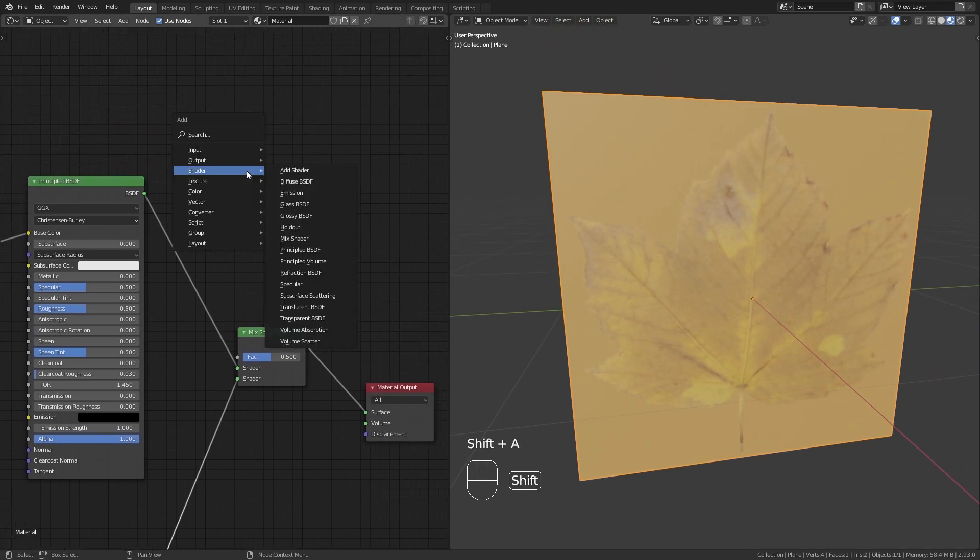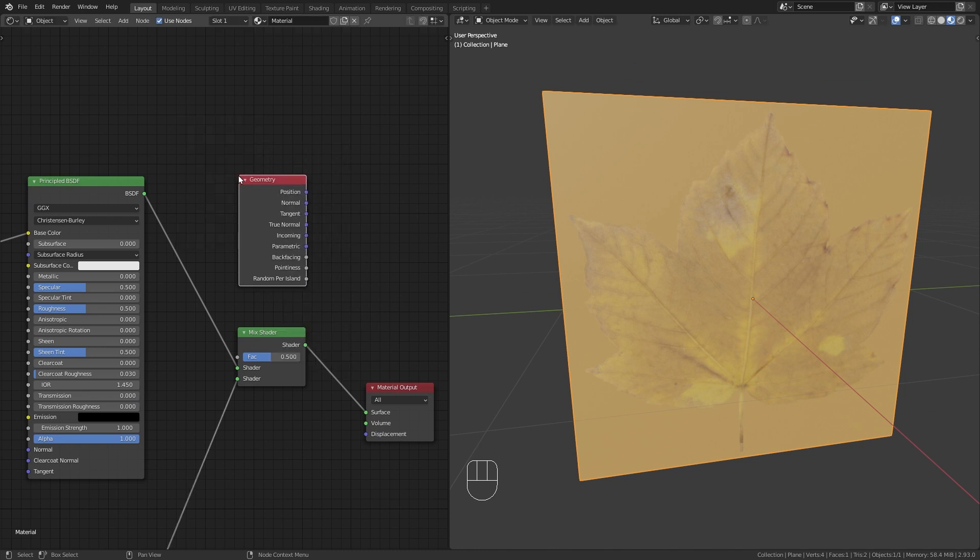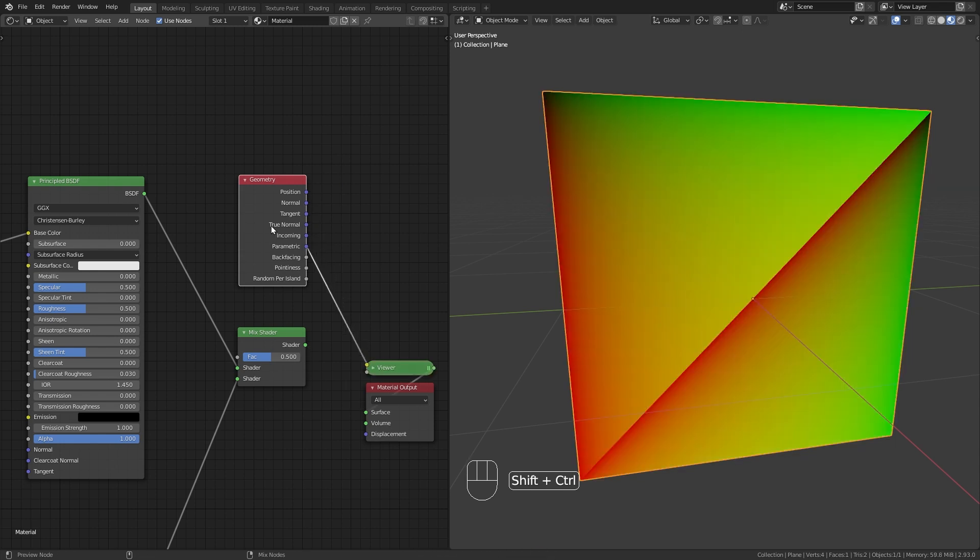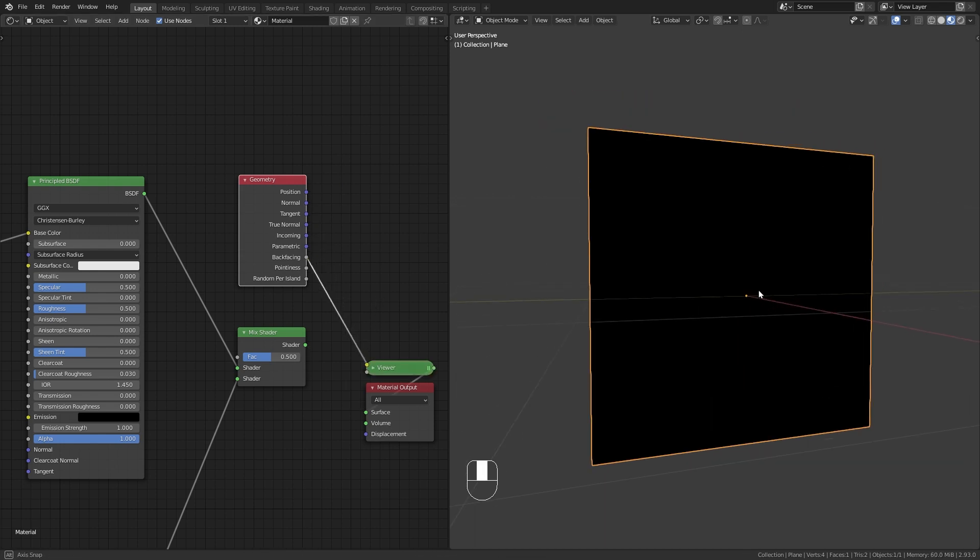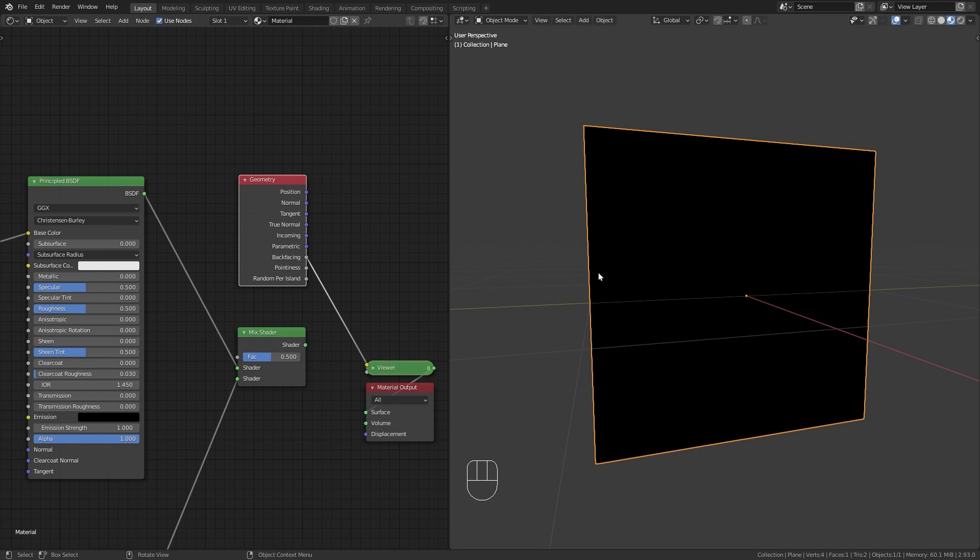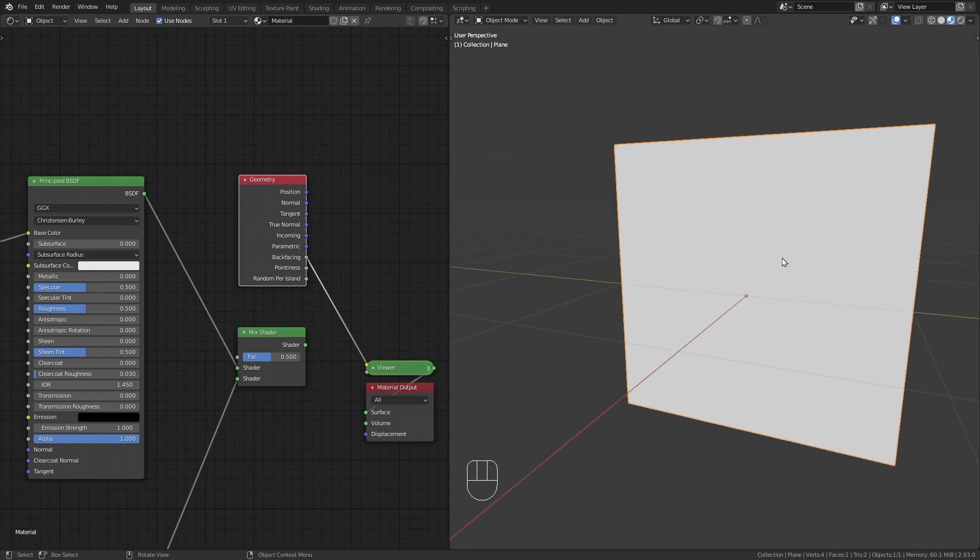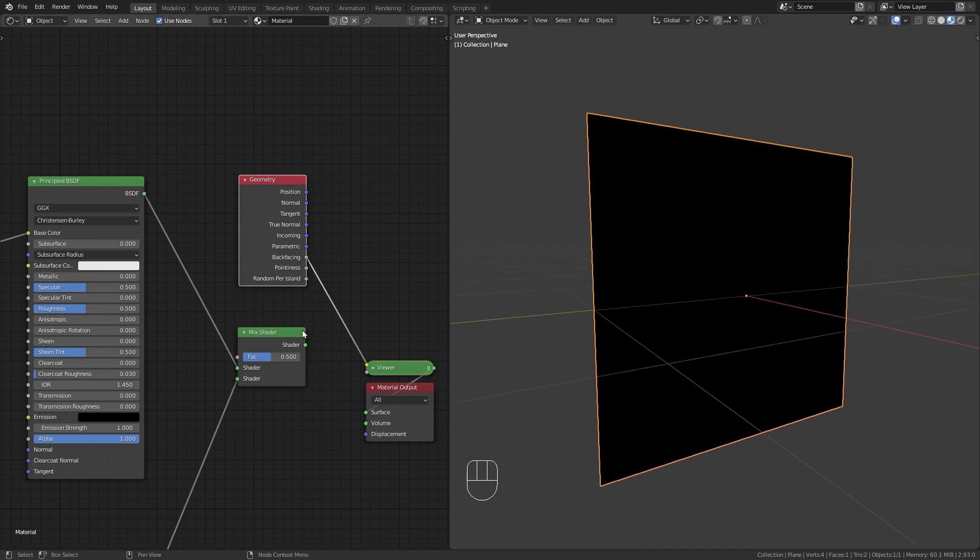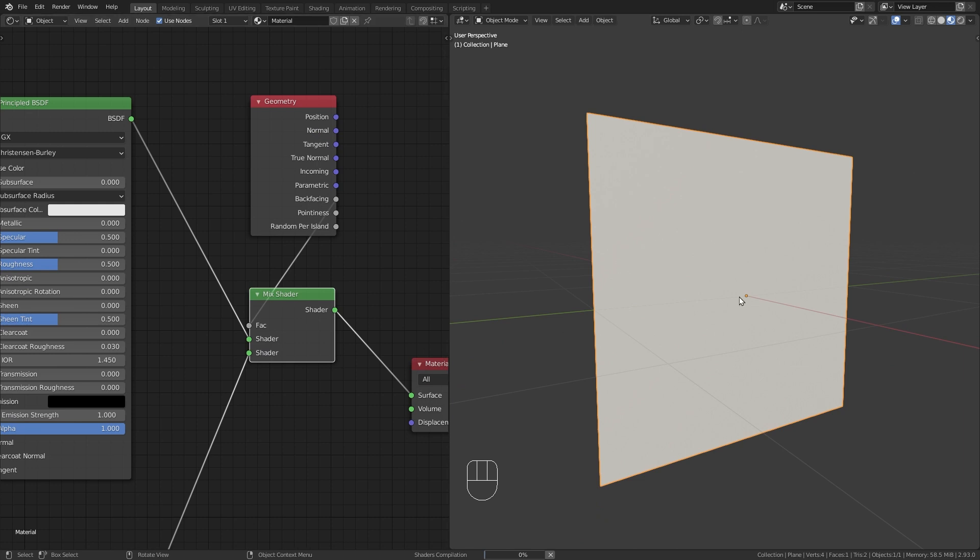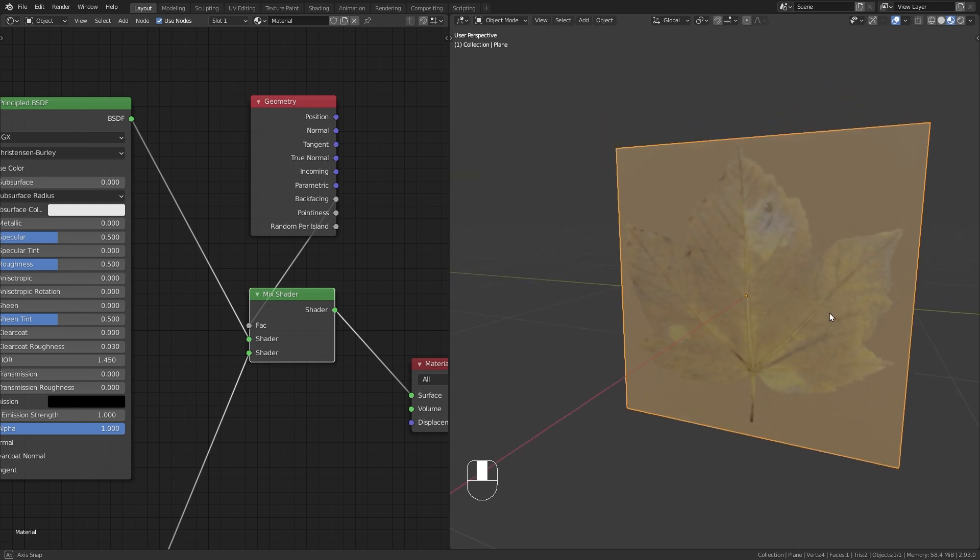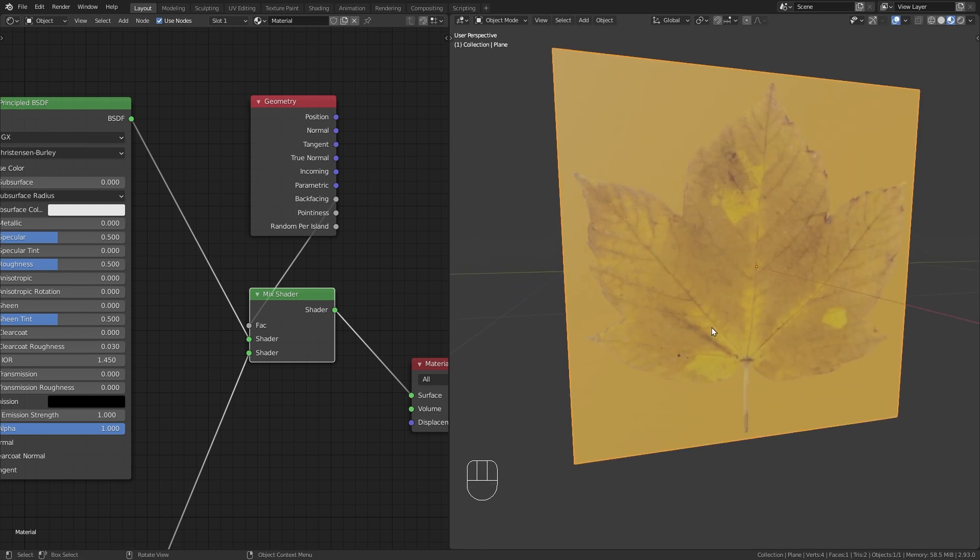But we can press Shift A again and under Input bring in a Geometry node, which is right here. And when we take a look at this back facing output, you can see that this gives us a mask that differentiates between the front side of the plane and the back side of the plane. And when we use this back facing output for the Mix Shader, you can see that we now have one shader that is using the front side of the plane and the other shader is only on the back side, which is exactly what we need and fixed our problem already.